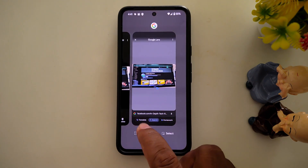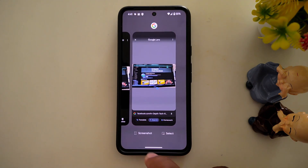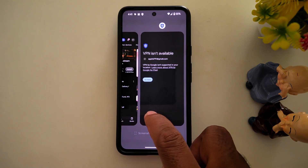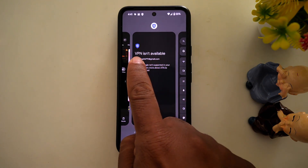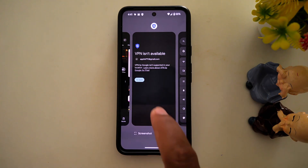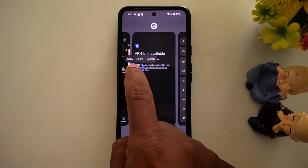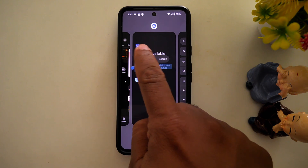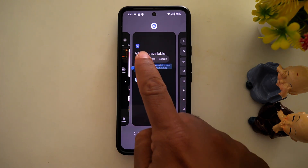You can also use recent applications. Just swipe up and hold, and you can see a list of all applications. Now tap and hold the text you want to copy from the recent apps. Select it, then tap on copy. You can also see share and search options.